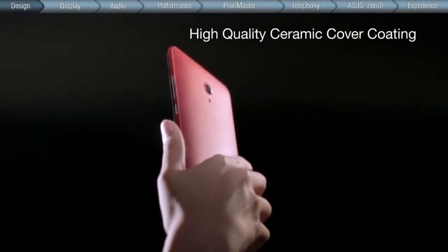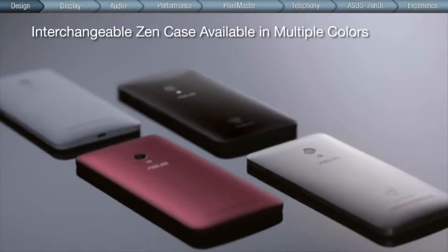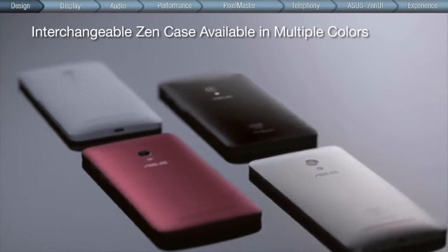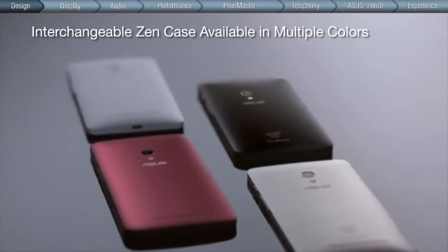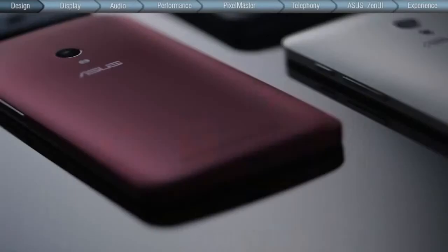And the back cover is refined with ceramic finish. The interchangeable back covers come in four fashionable, vibrant colors.